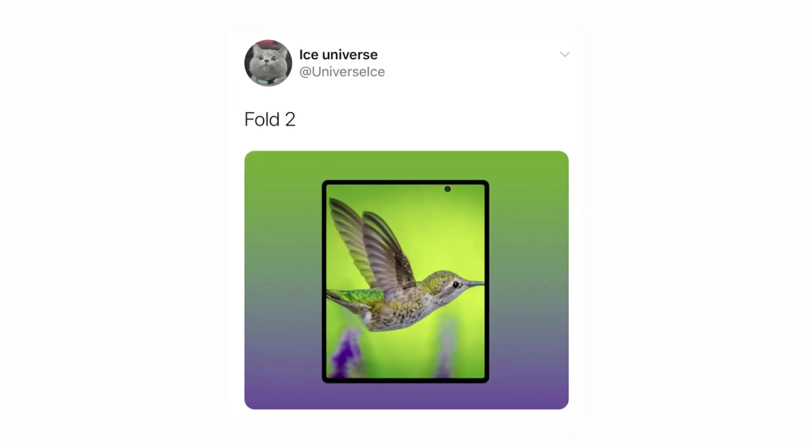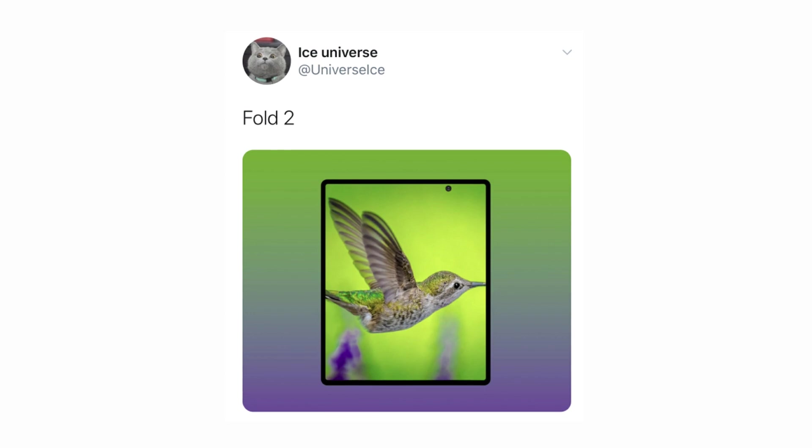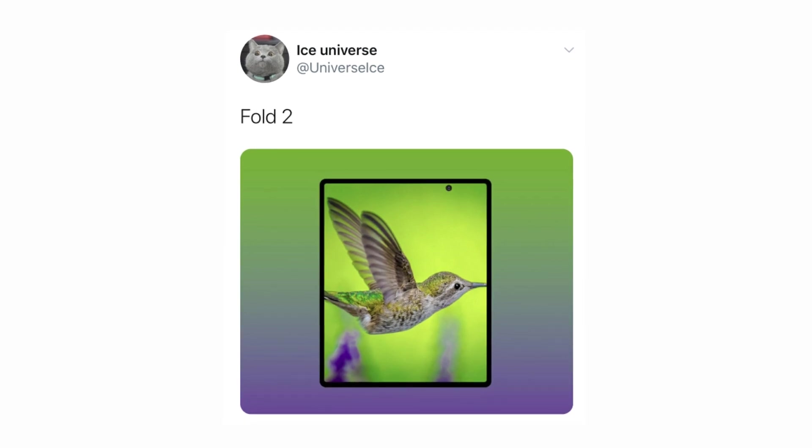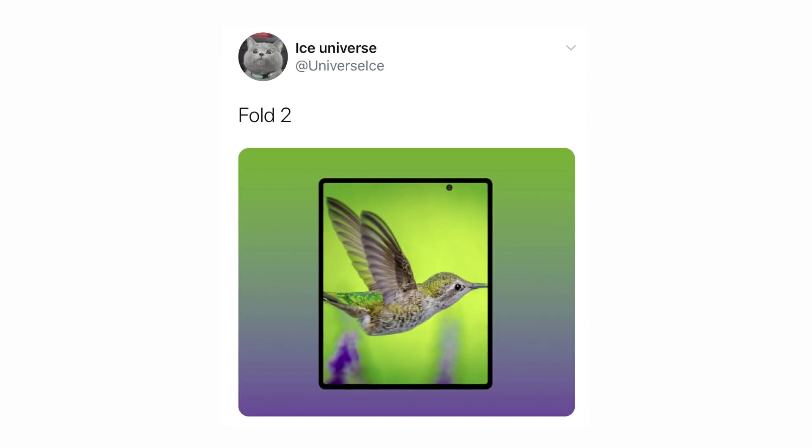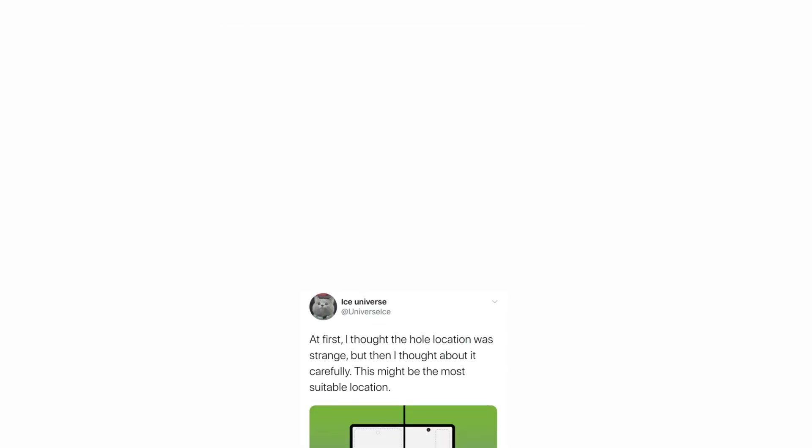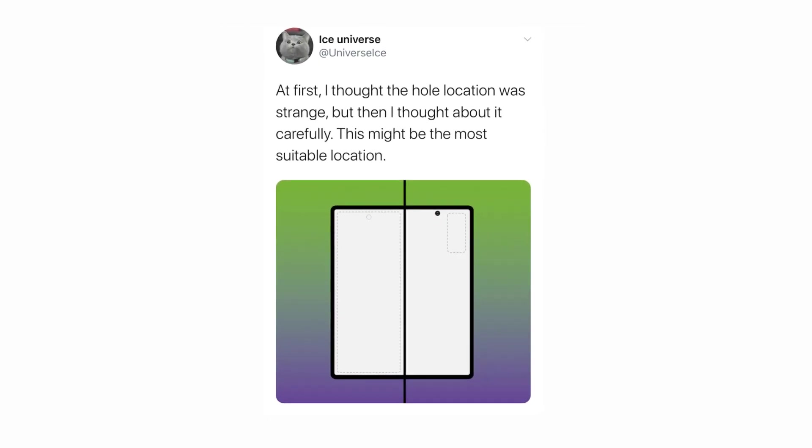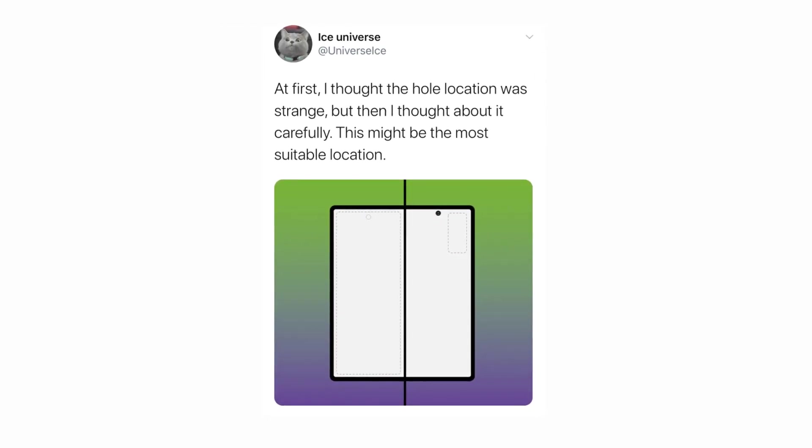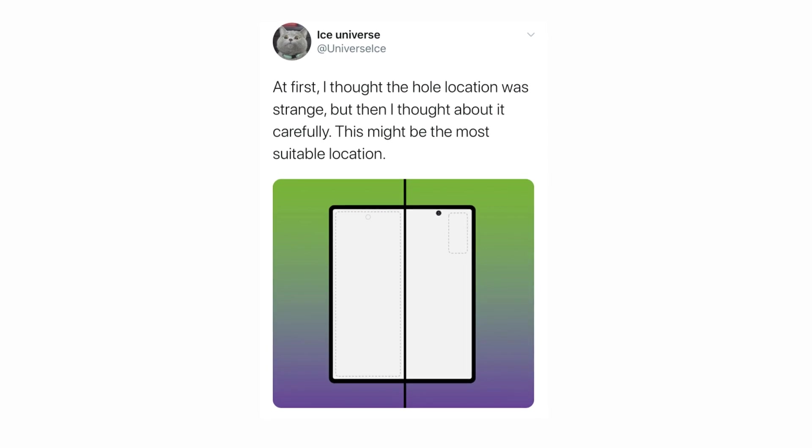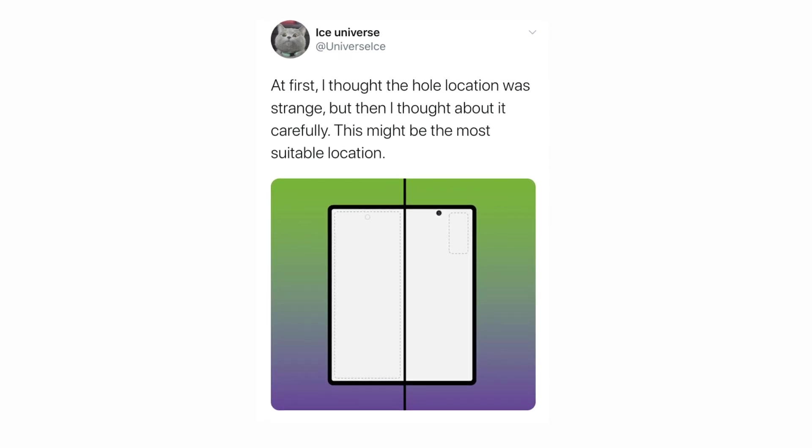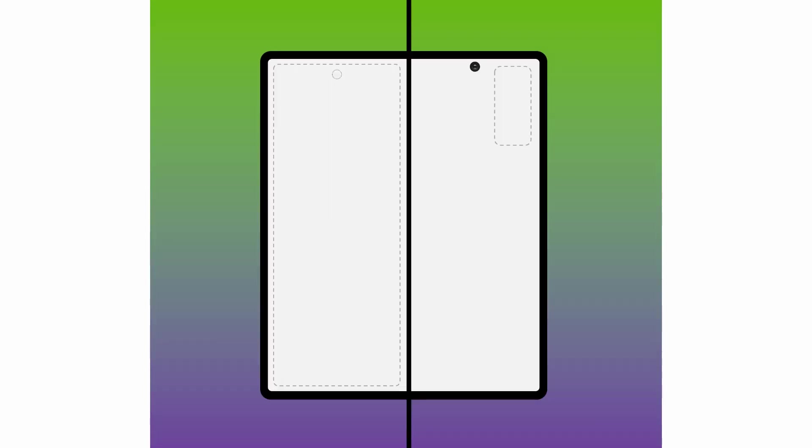So this might be the first look of the Galaxy Fold 2. Considering the looks of the device, it totally depends on your personal opinion. So what do you guys think about the Galaxy Fold 2?